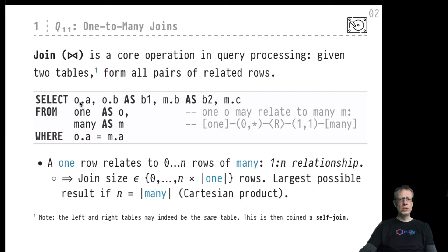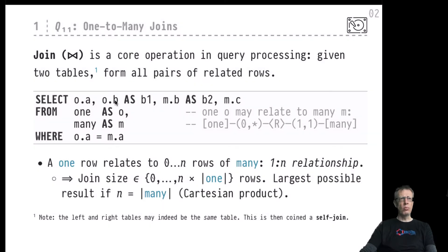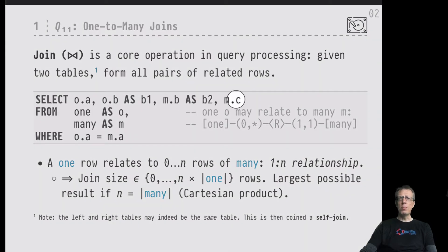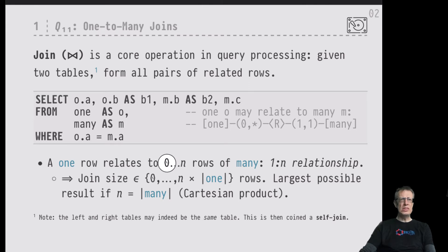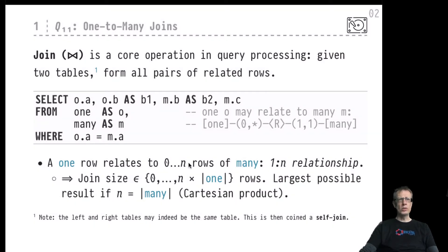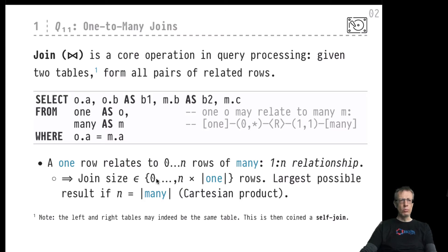Once we have established a join, we can form a join result that refers to columns of both tables. I'm selecting the A and B columns from the one table and the B and C columns from the many table, giving a four-column result. One row in the one table may connect to many rows in the many table. We will set up a sample database where one row may connect to zero or n rows in a one-to-n relationship, which tells us something about the expected size of the join results.